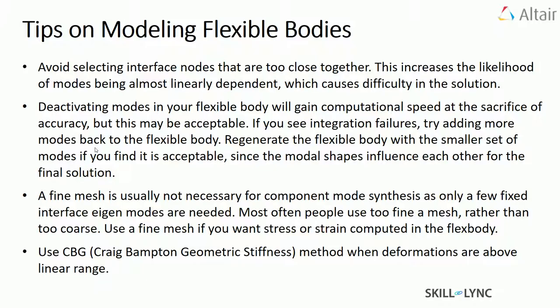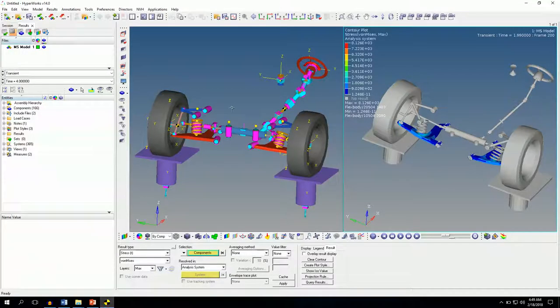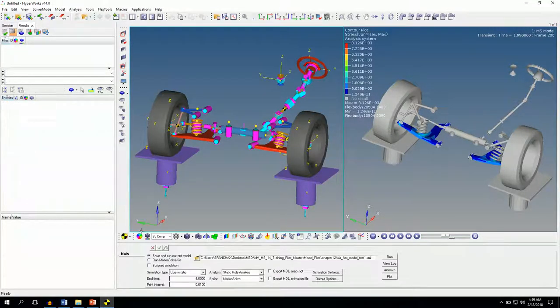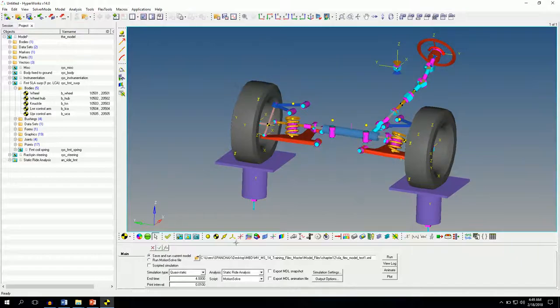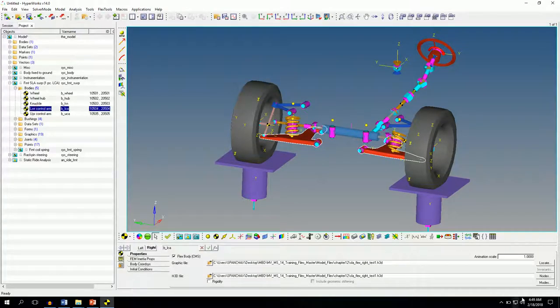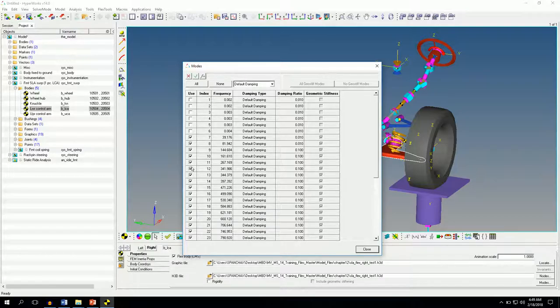So please keep in mind that if you want accurate results, you can keep all the flexible body modes checked. What I mean by this — if you go to the MotionView GUI and expand to the modes panel — if you uncheck any of these flexible body modes, for sure the speed of the solution increases but accuracy decreases. So keep all flexible body modes checked for accurate results.